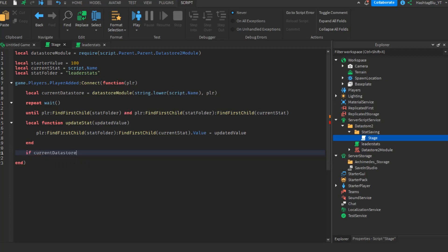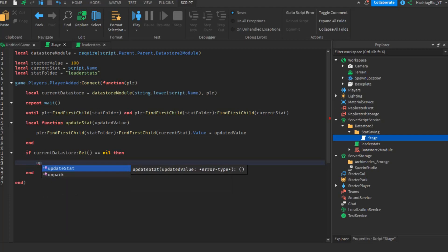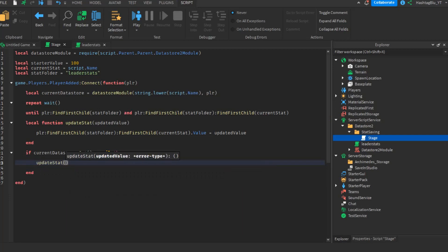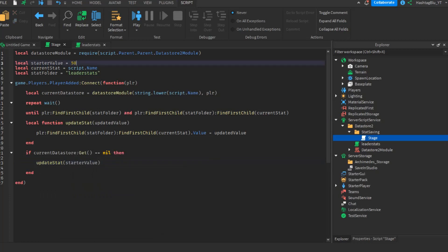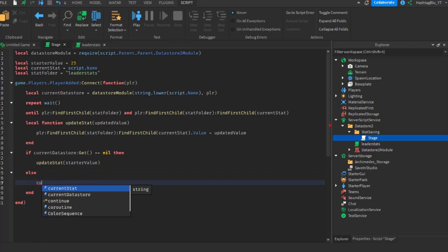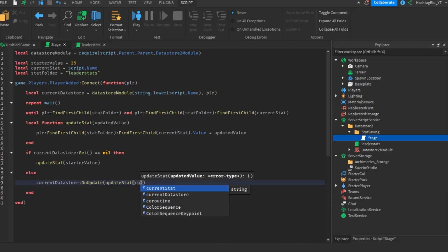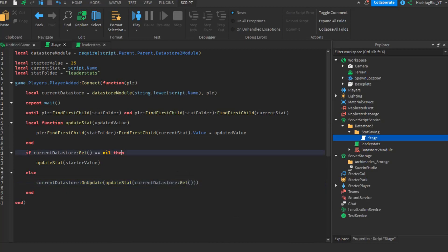Next, check: if currentDataStore:Get() == nil then — meaning it's a first-time player with no data — call updateStat(starterValue) to give them the default. Else, if the player has existing data, call currentDataStore:OnUpdate(updateStat) and then currentDataStore:Get() to fire the update immediately with their saved value.